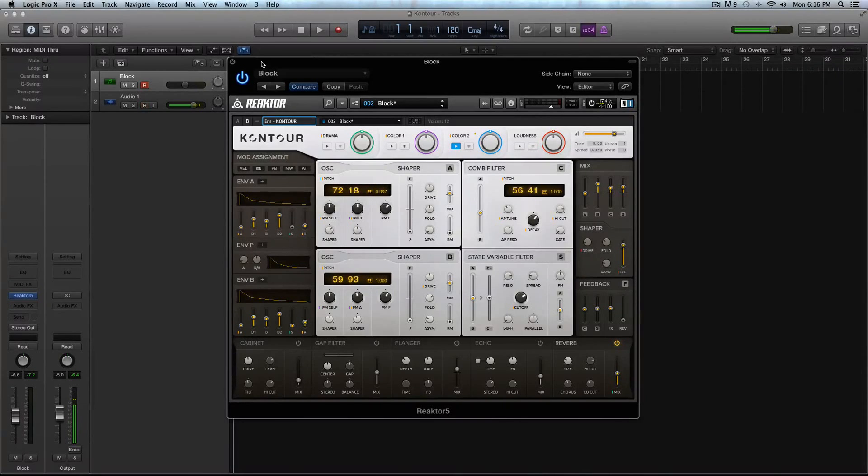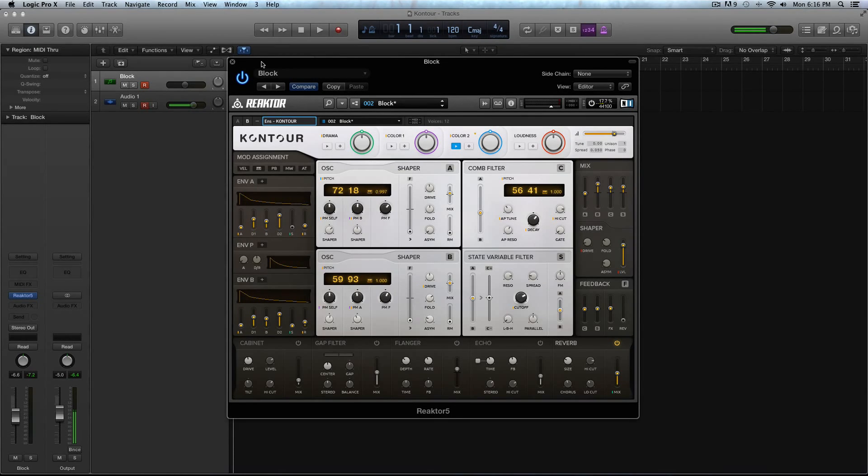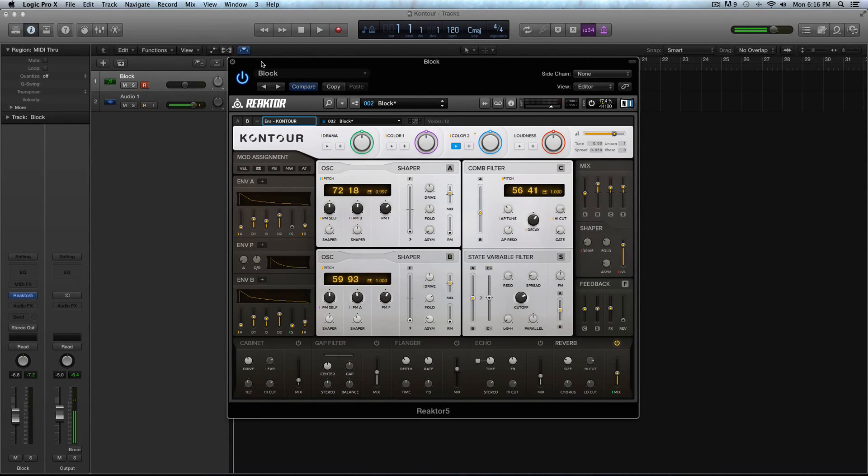Hey guys, this is Echo Soundworks with ADSR Toots and I'm really excited to bring you this first look and features overview of Native Instruments new Reactor ensemble or synthesizer called Contour.